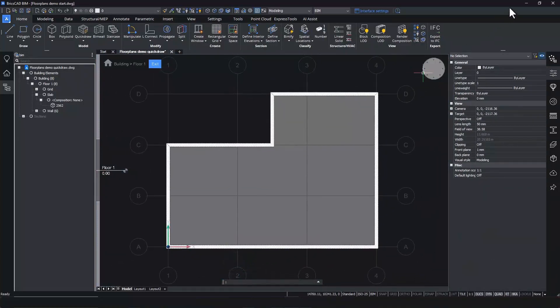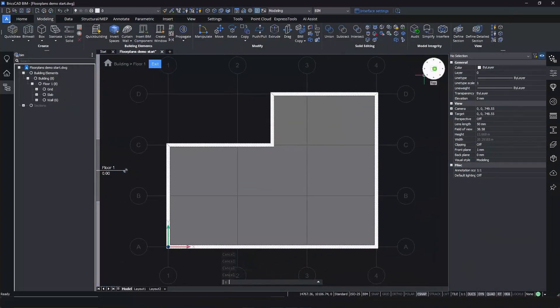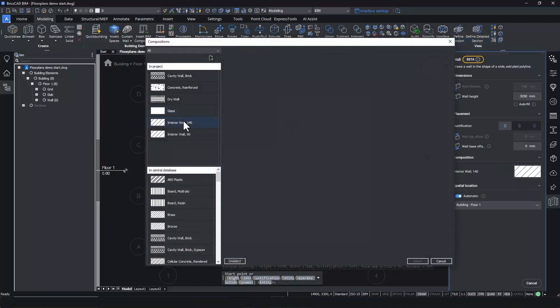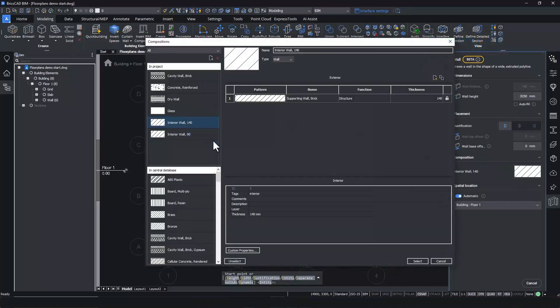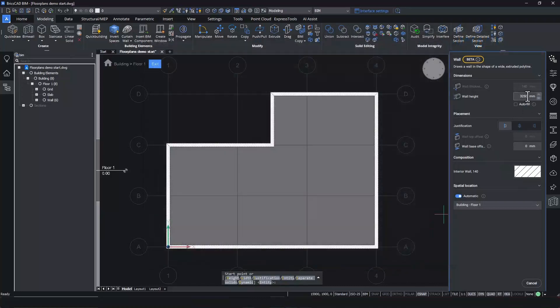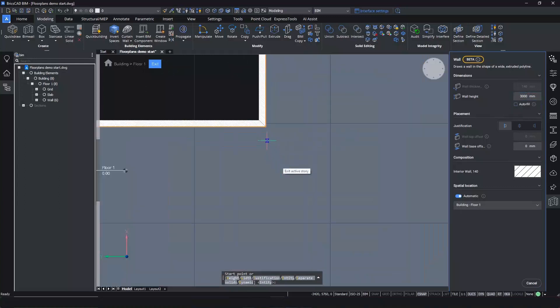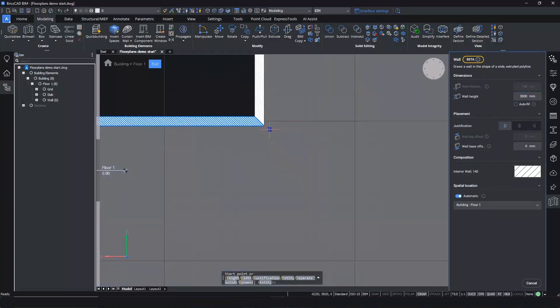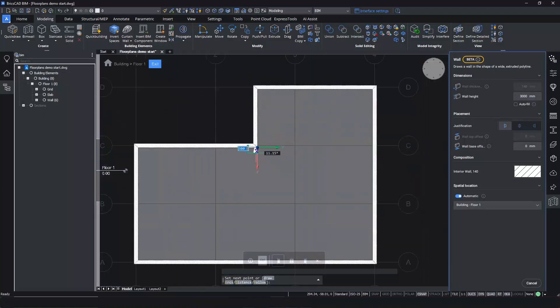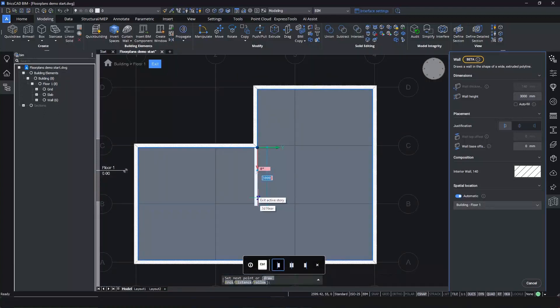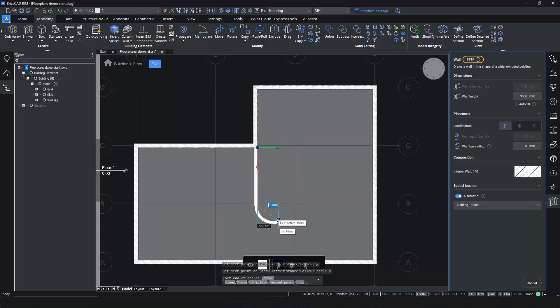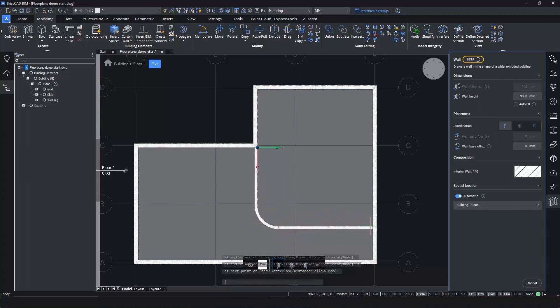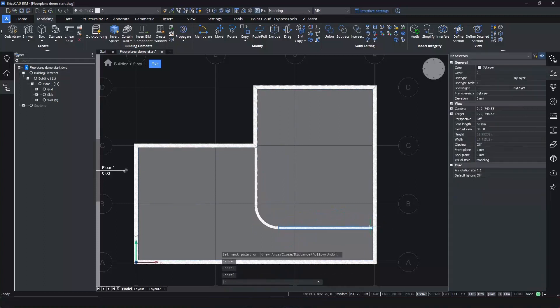For drawing a more complicated linear wall chain, we can use the BIM wall command. Let's start by assigning a composition. I will select the interior wall. You can adjust the geometry parameters in the settings panel on the right. Toggle justification with the control button as you go. With the BIM wall in top view mode, you can easily create any 2D outline. I will create a curved corner using keyboard input for accuracy.